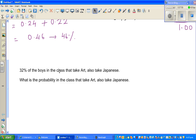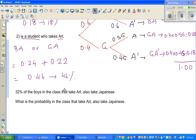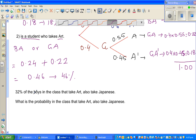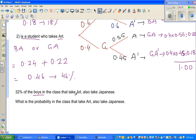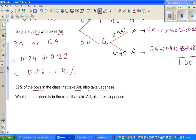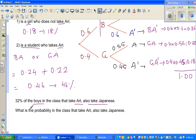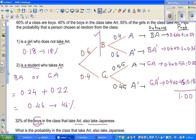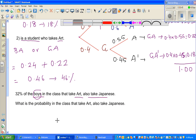Now here is a slightly trickier question. 32% of the boys in the class who take art also take Japanese. This is very crucial — we are starting from boys who take art, so we're ignoring the first branch of boys and girls. We're drawing the probability tree again, focusing only on the boys-who-take-art branch.